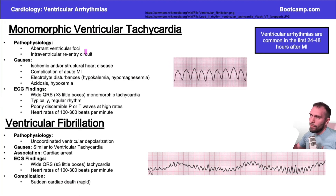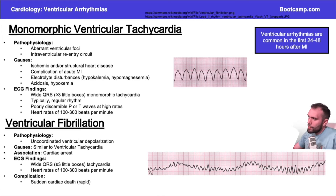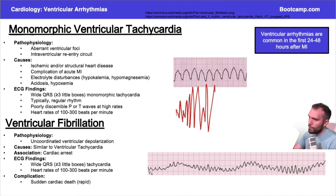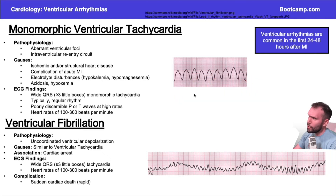Monomorphic ventricular tachycardia is kind of like the sister-brother to polymorphic ventricular tachycardia, to torsades. In monomorphic, just like the name implies — mono meaning the same — all of these different slopes look very similar. It's not like torsades, where you have this irregularly irregular sinusoidal type rhythm. With torsades you would have this sinusoidal kind of rhythm, but you don't see that with monomorphic ventricular tachycardia.